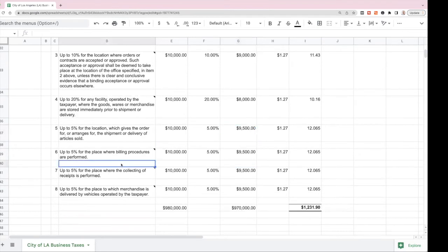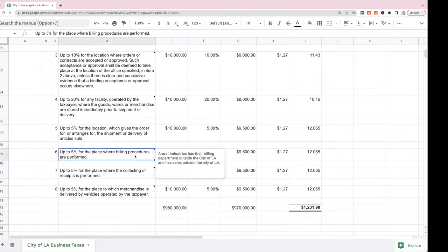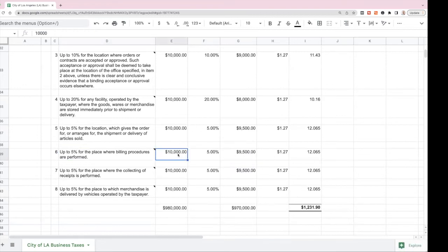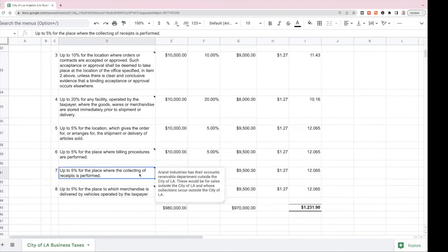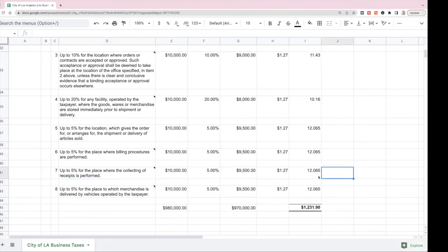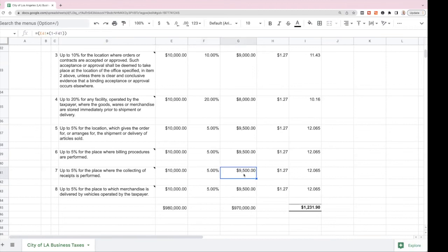Up to 5% can be excluded for the place where billing procedures are performed. If RRUT Industries has their billing department outside the City of LA with sales outside the city, then 5% of that income could be excluded, leaving $9,500 of a $10,000 sale as taxable. Similarly, up to 5% can be excluded for the place where collecting of receipts is performed. If RRUT Industries has their accounts receivable department outside the City of LA, and the collections occur outside the city, they can exclude up to 5%, again leaving $9,500 of a $10,000 sale as taxable income.